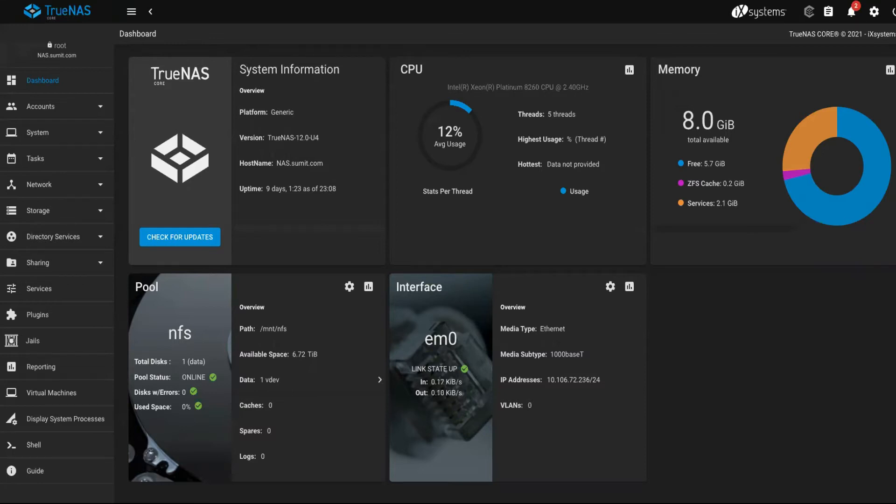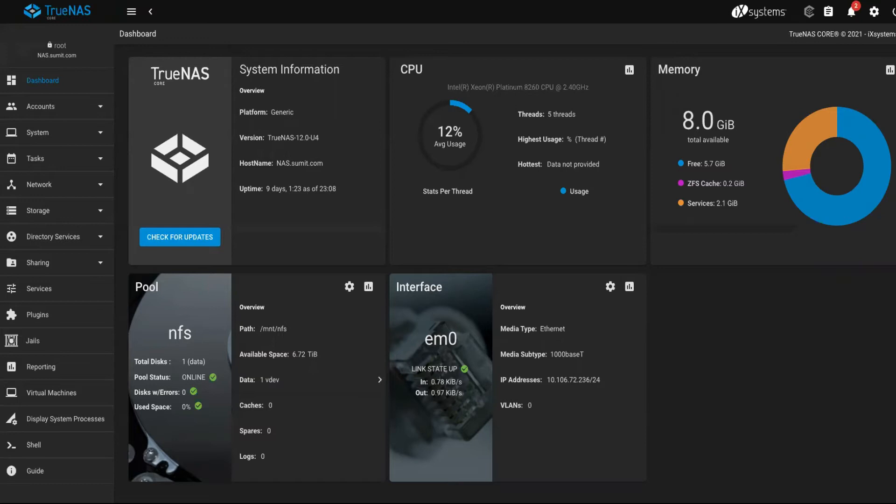Thank you for tuning in. Today in this video I'm going to show you how you can remove a pool which is created in TrueNAS or FreeNAS and how to add a pool. Before we start the session...